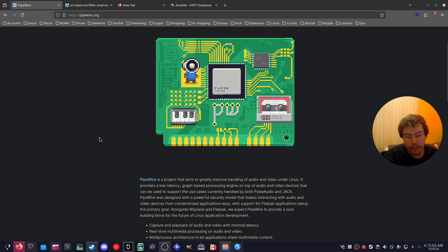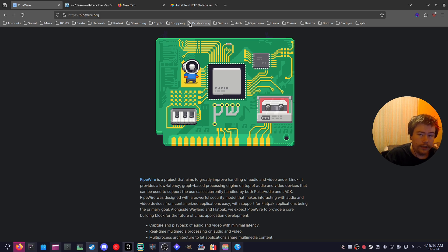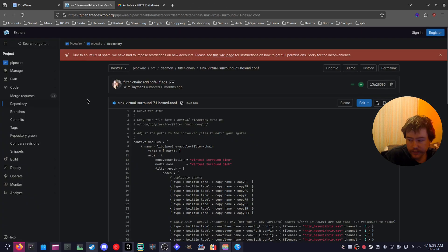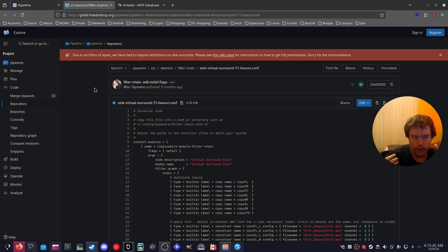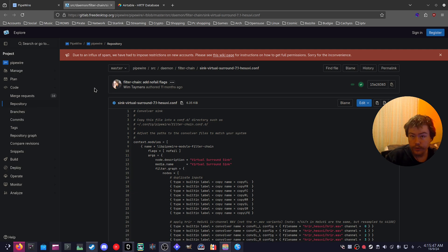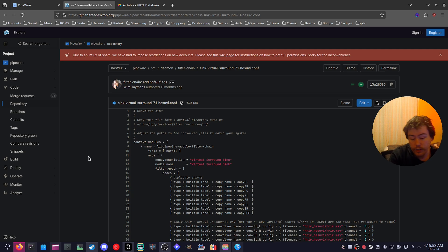So that's what Pipewire is. It does basically two things: audio and video. How do you set up virtual surround sound on Linux? Well, basically there is this filter chain. Think of this as kind of like a template for enabling virtual surround sound on your own Pipewire audio system. You can easily find one on the Pipewire GitLab repo. I'm going to link this down below where you can easily grab it.